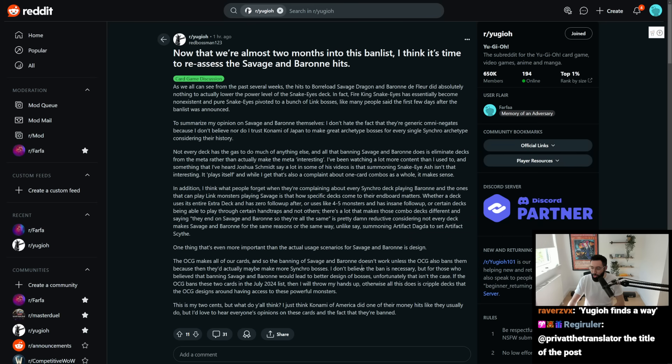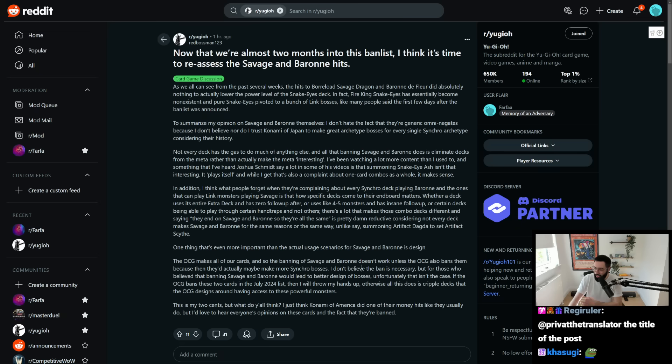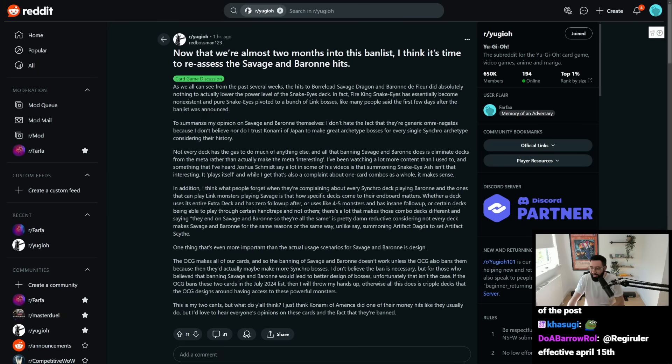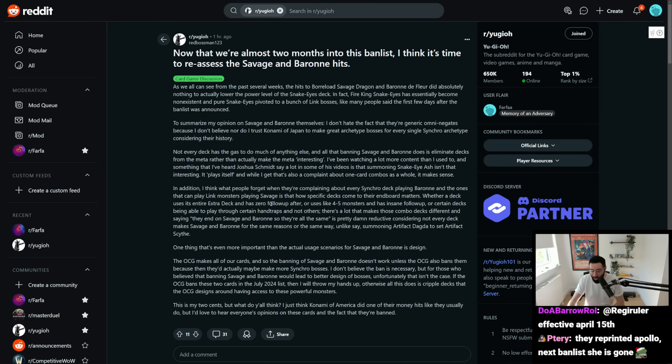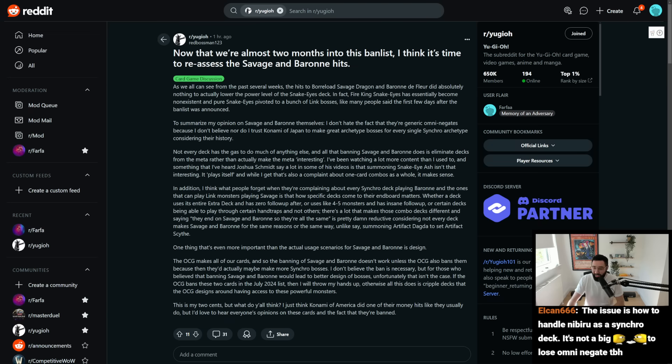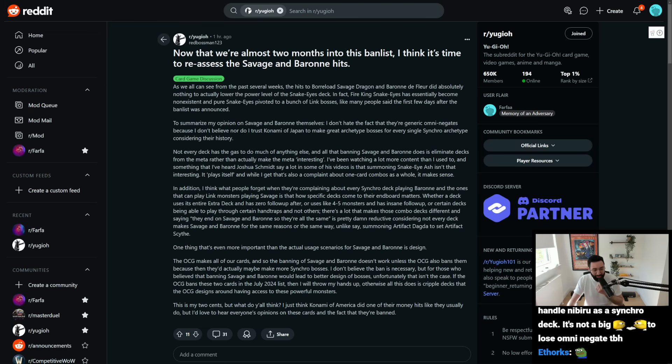Shoutouts to Red Boss Man here, who's at least tried to bring up some good points, and has articulated it in a fair, in a fairly decent way. No, it's not the typical brain rot you see on Reddit, admittedly.